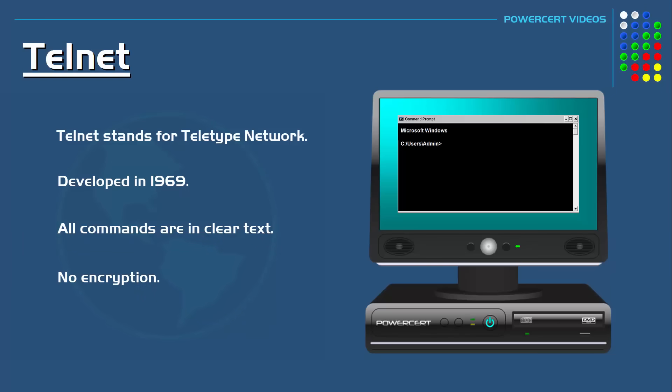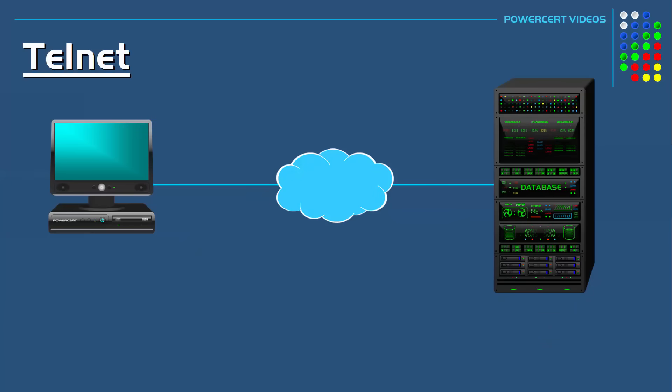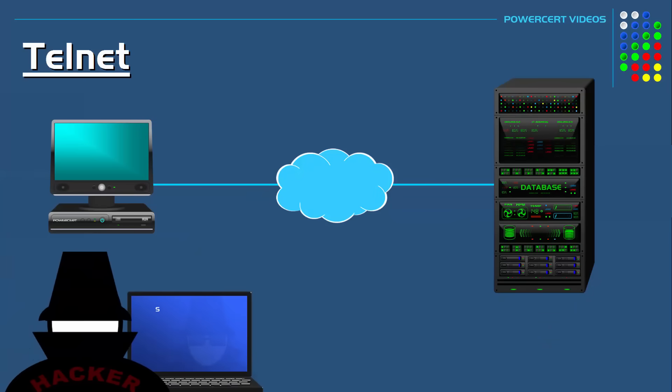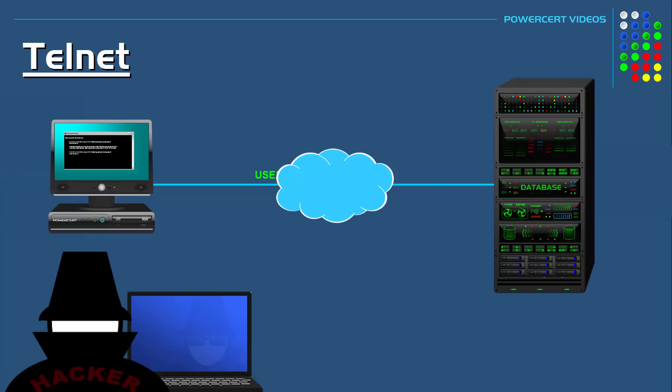If you were to use Telnet today to communicate with a server over the internet, someone could easily eavesdrop and grab any sensitive data that you're sending to that server, such as usernames and passwords.